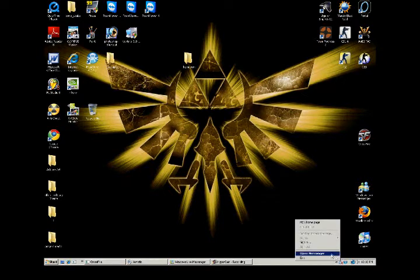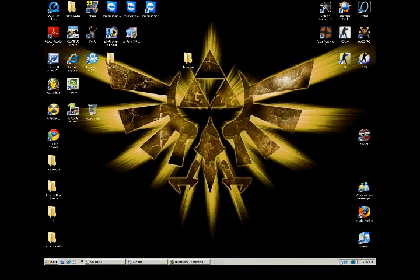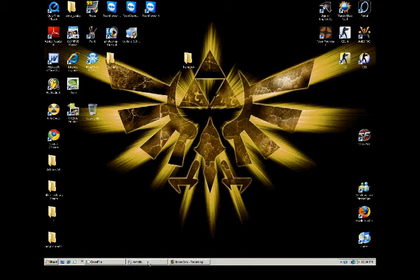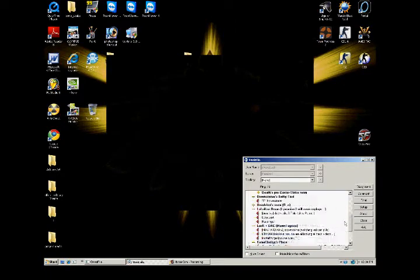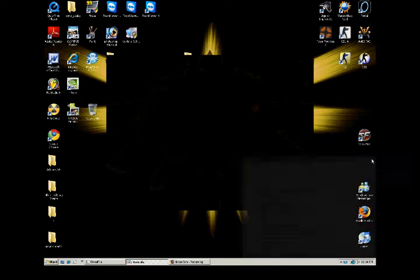What you want to do is close stuff like MSN, Firefox, Yahoo Messenger, and all that kind of stuff. Go into your Ventrilo, close that.